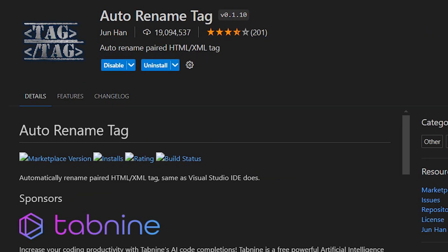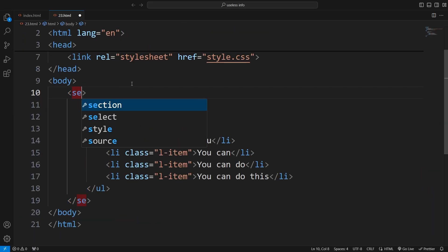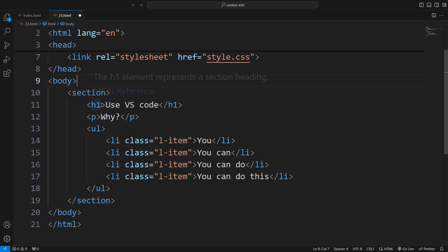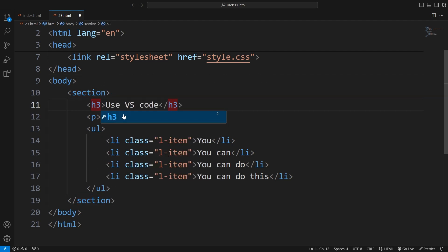Install this plugin to easily rename tags. Just update the opening tag, and the closing tag will change automatically.